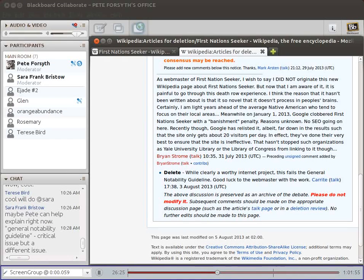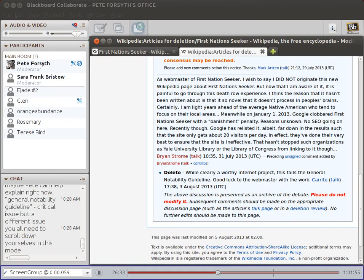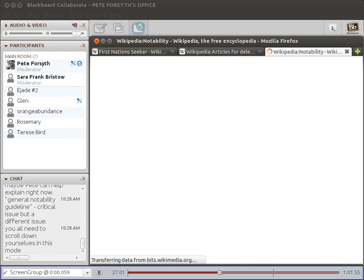This last comment down at the bottom of the screen says: 'While clearly a worthy internet project, this fails to meet the general notability guideline. Good luck to the webmaster with the work.' So what is this general notability guideline? Nobody has actually linked to this in the discussion, which makes it a little hard for a new contributor to follow along.